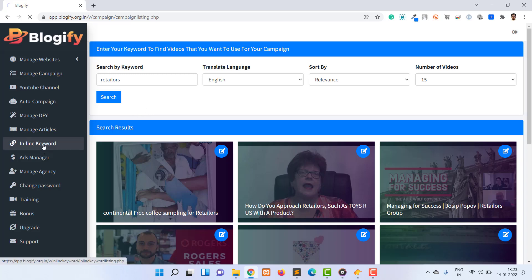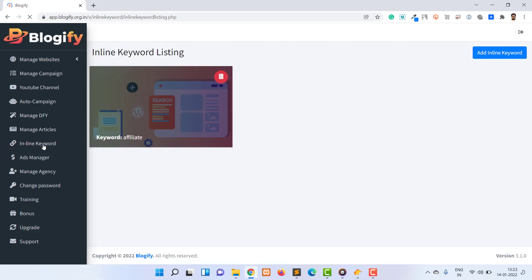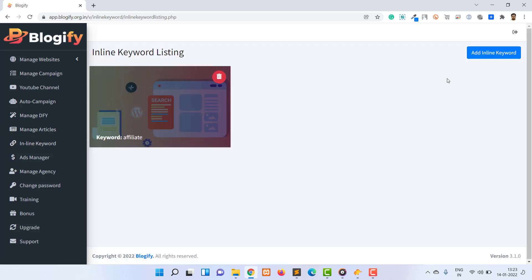On this page you will see all inline keyword campaigns you previously created for your other websites in Blogify.